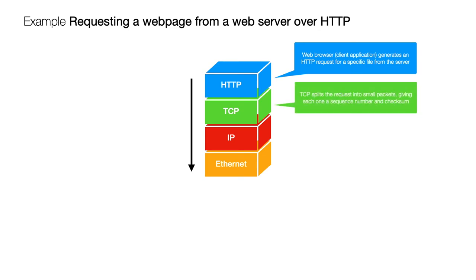That's then going to get split up into small packets by TCP and it gives each one of those packets a sequence number and something called a checksum which is used to ensure that the data has been received correctly at the other end.